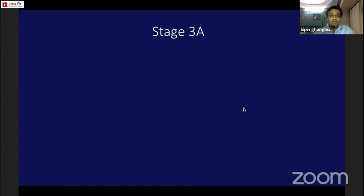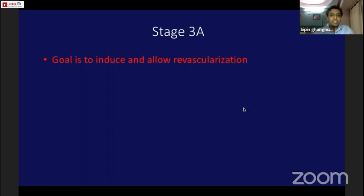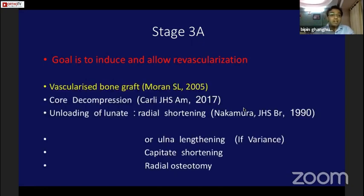In stage 3a, the goal is to induce revascularization. This is achieved with vascularized bone graft as described by Stephen Moran in 2005. Other reported options include core decompression, radial shortening, ulnar lengthening, capitate shortening, and radial osteotomy. However, I prefer vascularized bone graft.